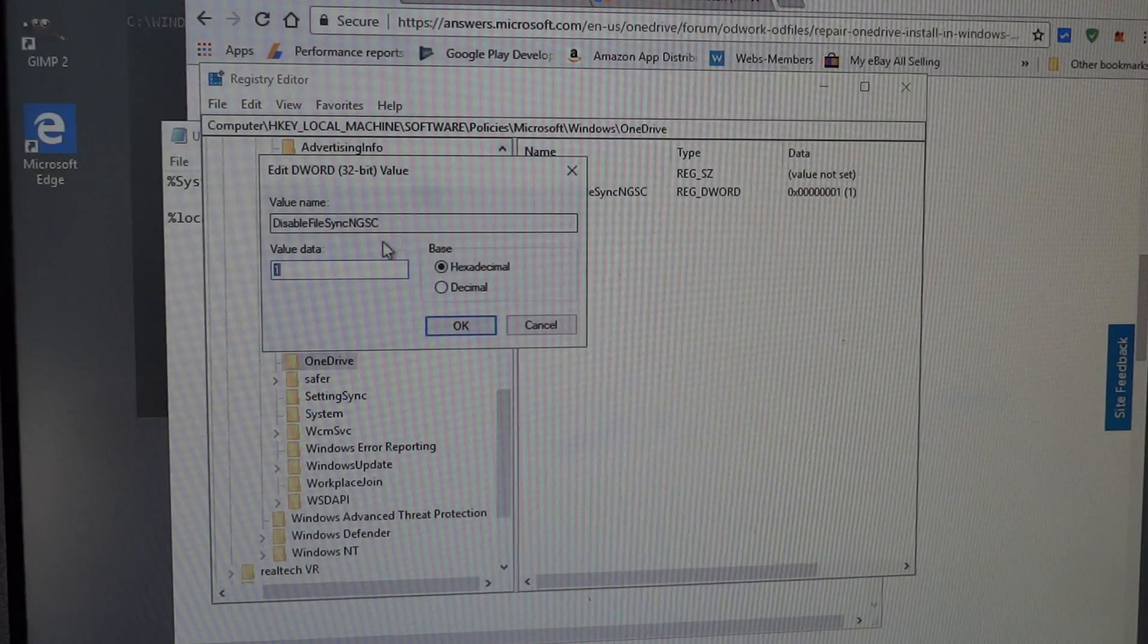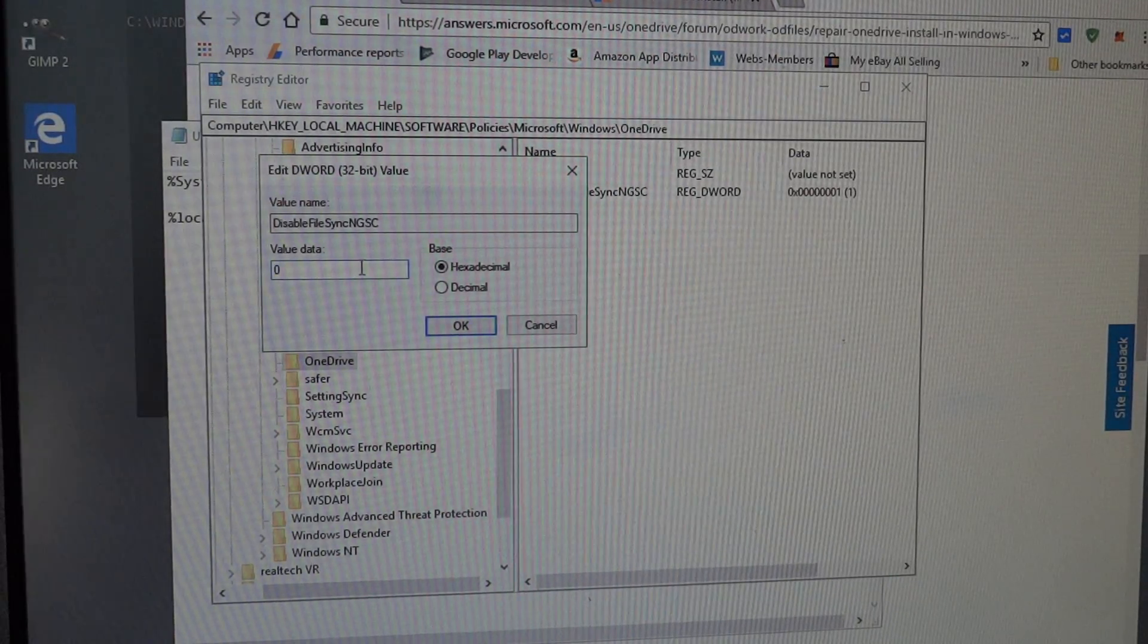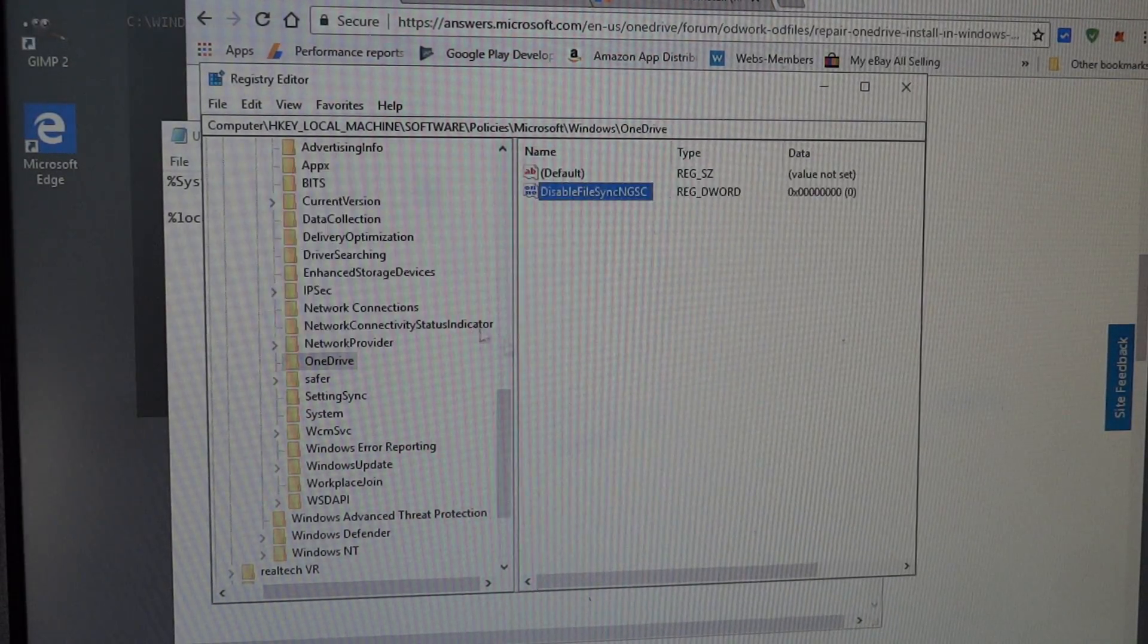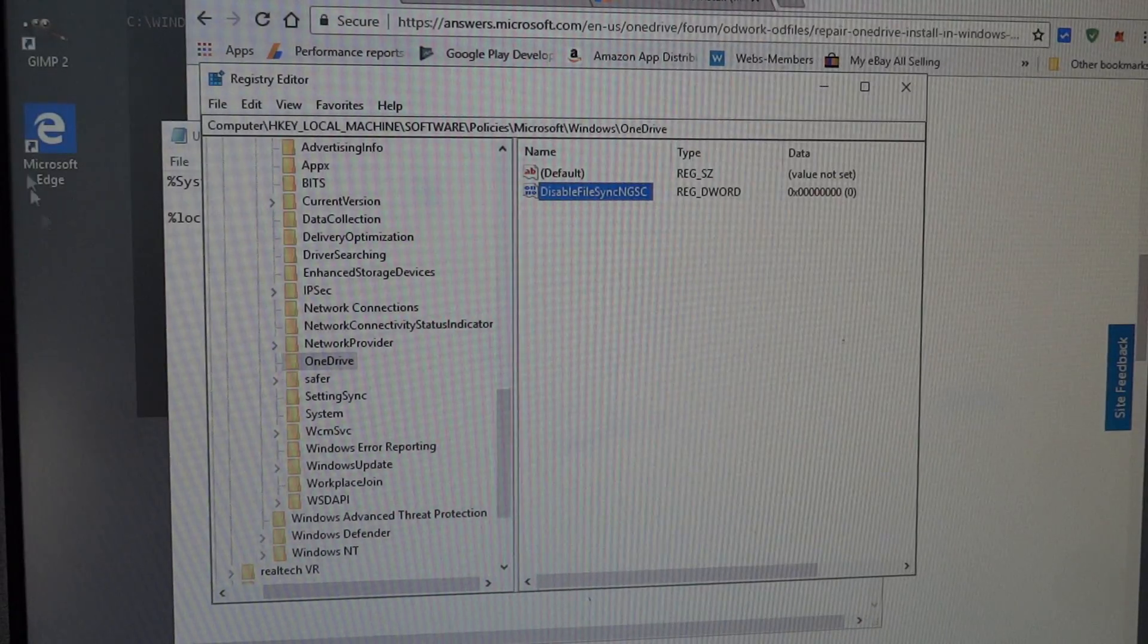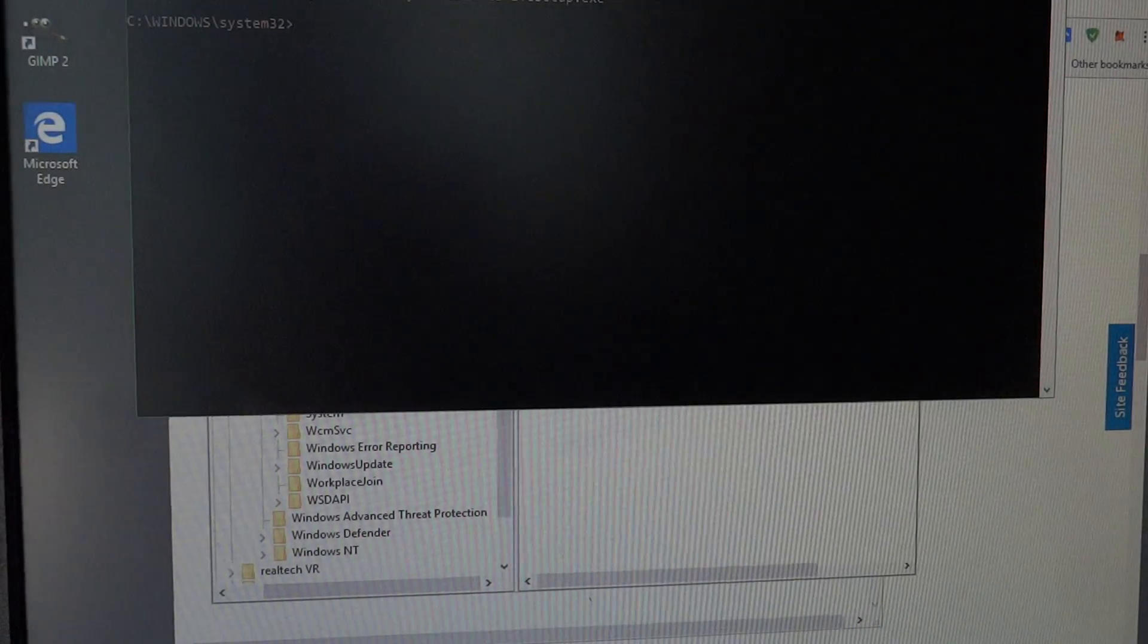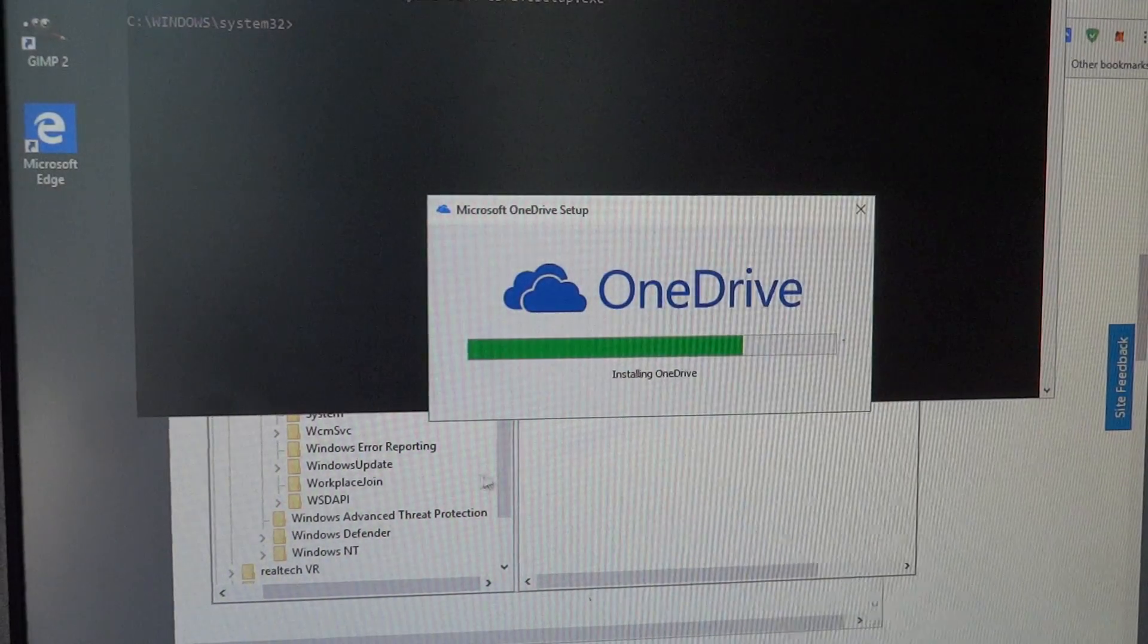Just double click on that and set it to zero. After I did that and I got it installed and everything, then it just started working.